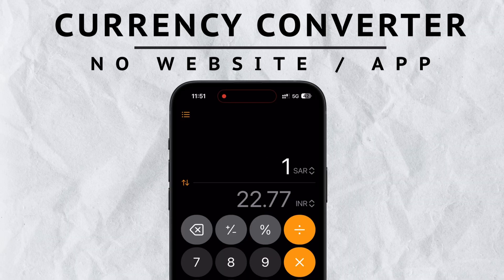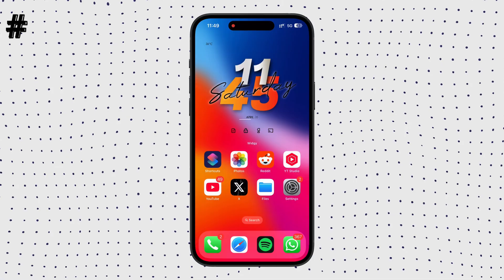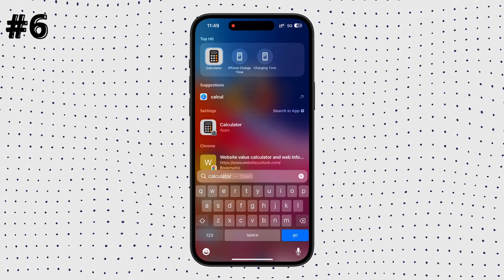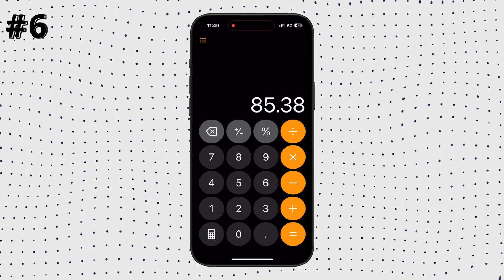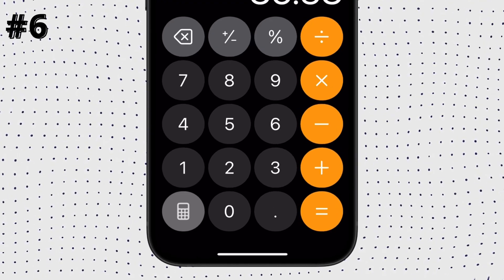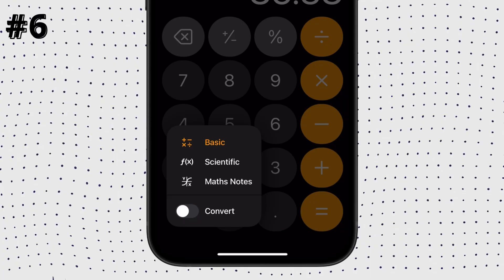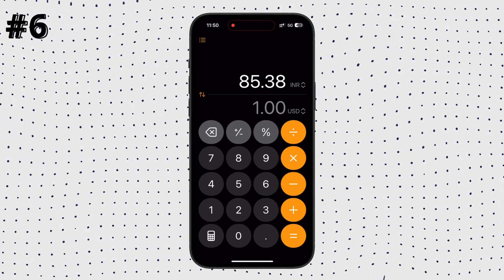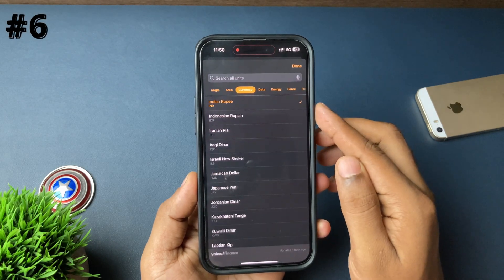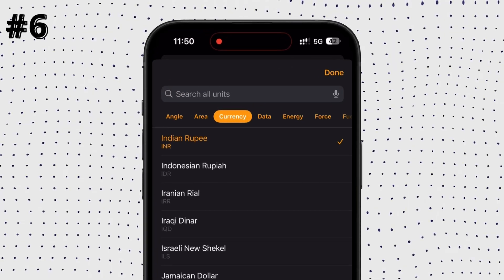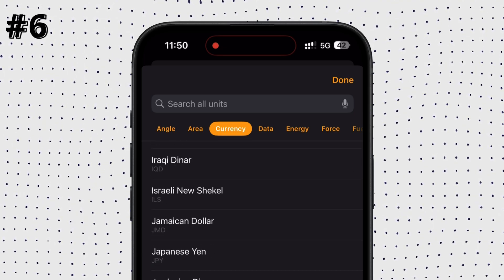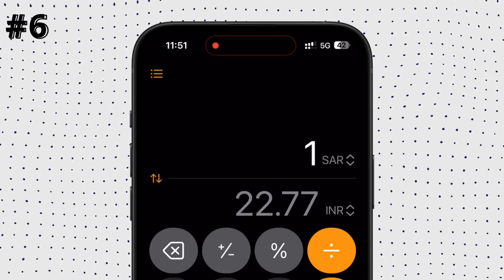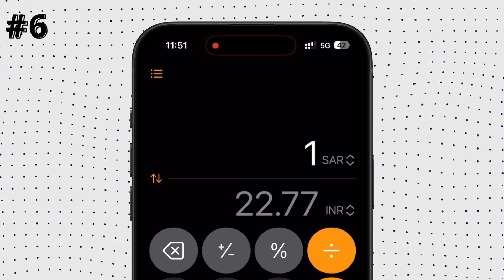You can convert any currency on your iPhone using the default Calculator application. Open the app, and in the bottom left corner there is a calculator icon — tap on that and enable the convert icon. You will see two rows on screen. Tap the unit icon and from the units menu choose currency. After that, currency conversion on your iPhone becomes easy — you can convert to any currency right in the Calculator app.